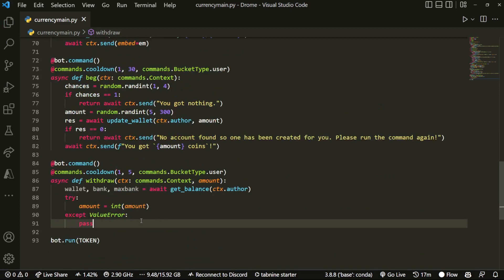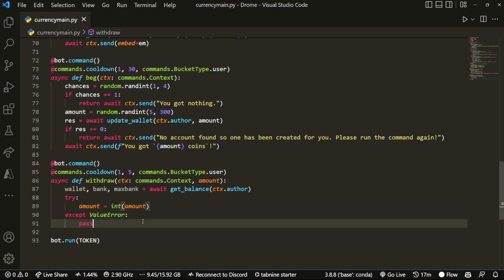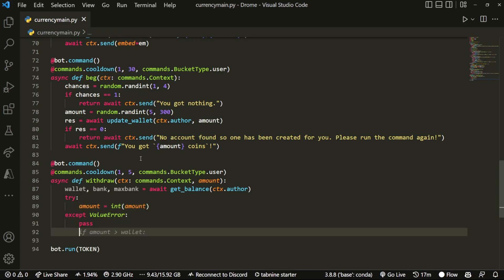Essentially what this is doing is checking if amount is an integer, and if it is, then it's converting it into an integer. The reason we're doing this is because what if they type in something like max or all? So we still want to be able to parse through that, just like big bots like Dank Memer do.